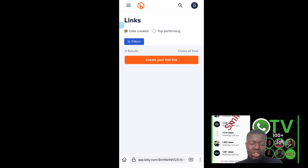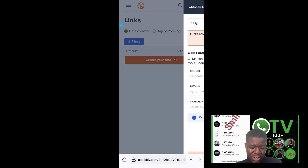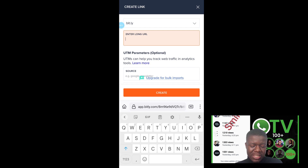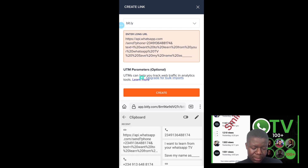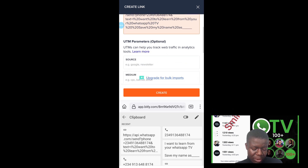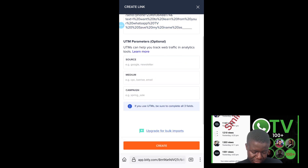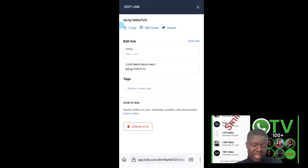Now that you have a Bitly account and can track clicks and customize your URL, click on 'Create'. Paste the WhatsApp link you generated on Post Chrome into the field. Once you've pasted it, tap on 'Create' and you'll see the link has been generated.